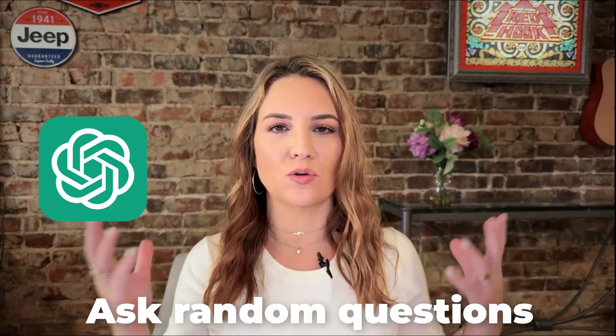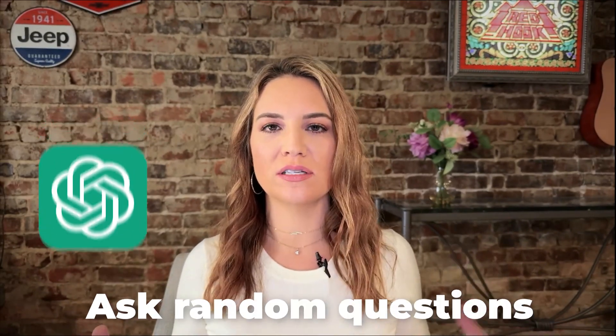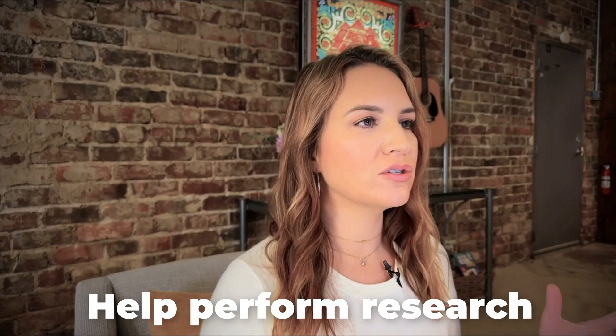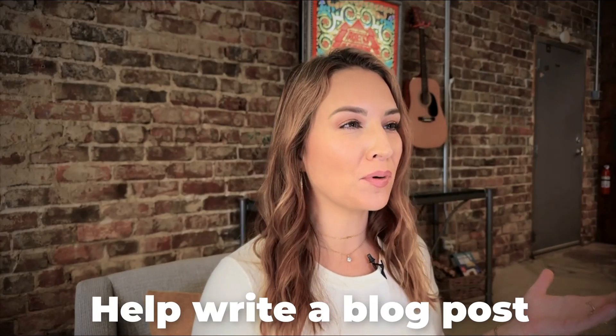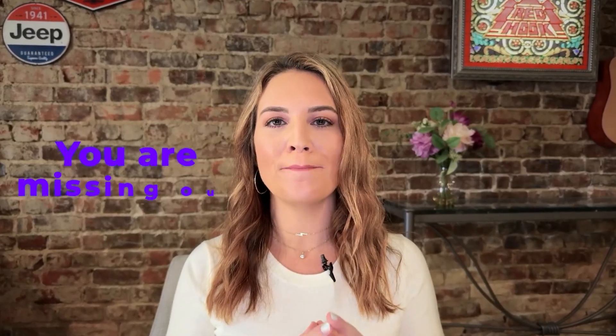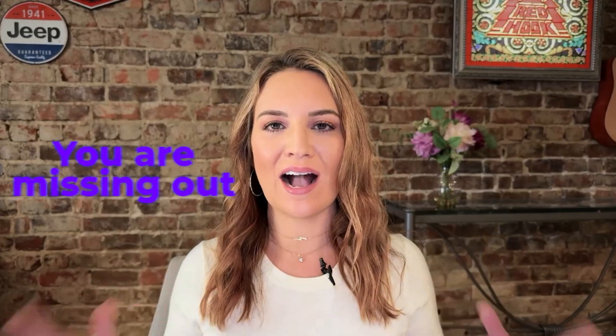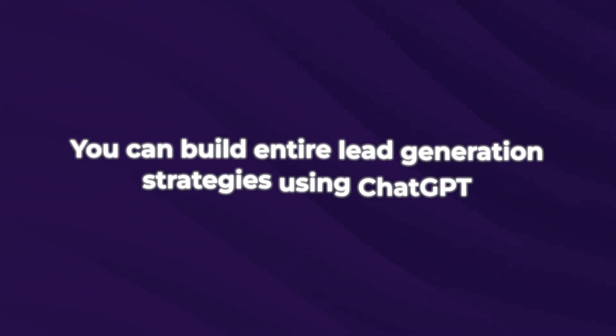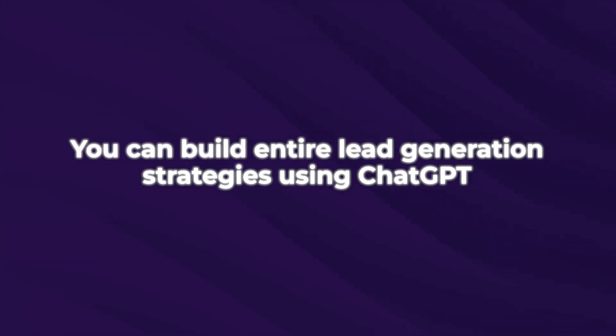Most people are using ChatGPT for very surface level tasks to ask random questions, help perform research, maybe even help write a blog post. But if that's all you're using it for, you are missing out because you can build entire lead generation strategies using ChatGPT.